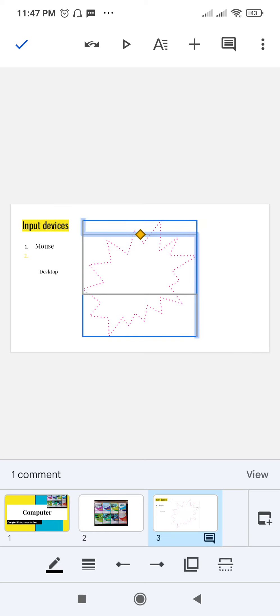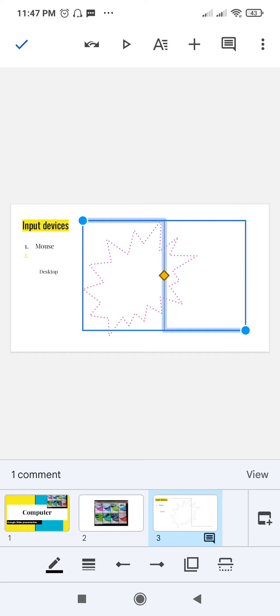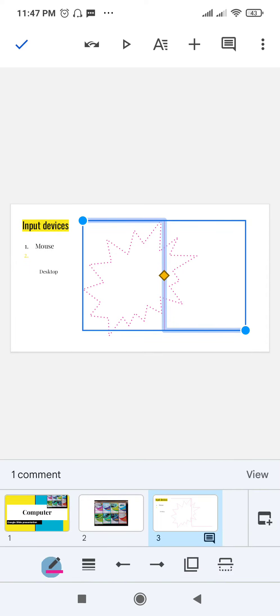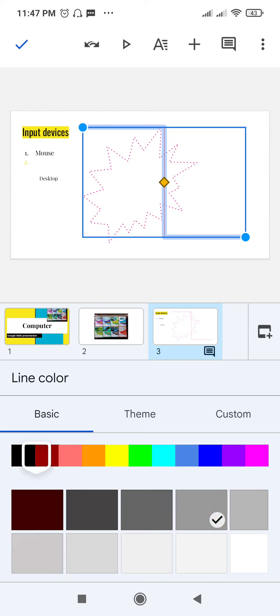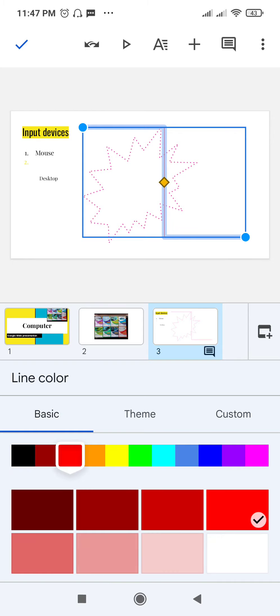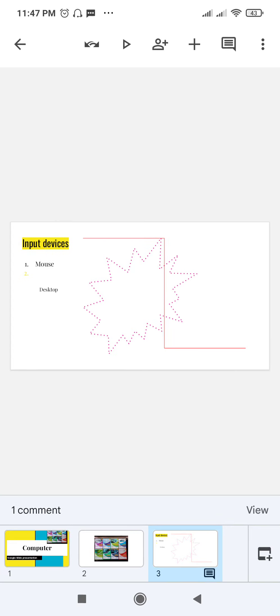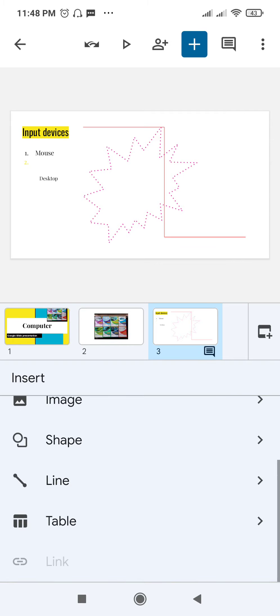You can add lines as per your requirement with the same options available. You can change the color of the line by selecting a color and clicking OK. For example, if you want the line to be red, click the color, click OK, and the line will turn red.